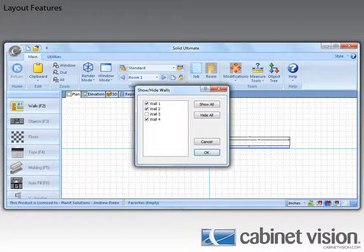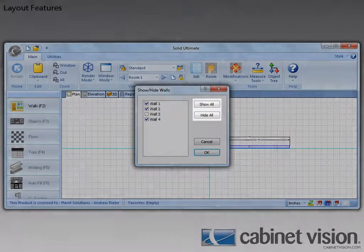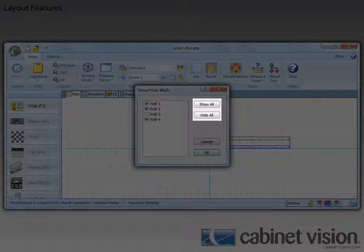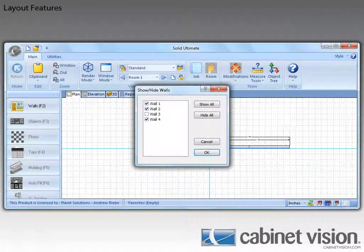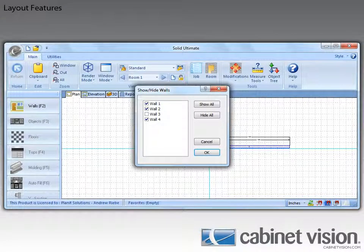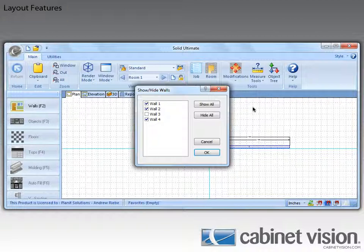You also have the Show All, Hide All buttons that will check and uncheck, respectively, all the walls in the list. And that's it for this one. So let's cancel out of this so I can show you the final feature.